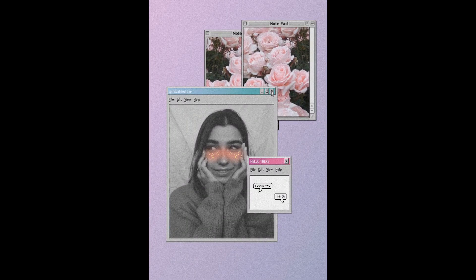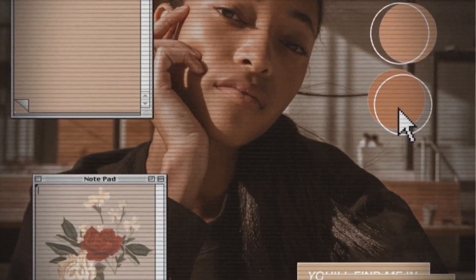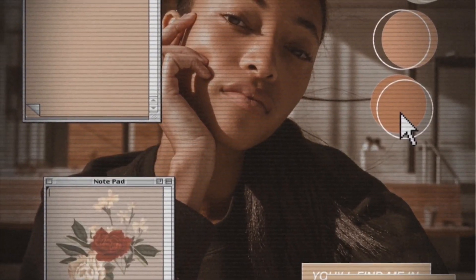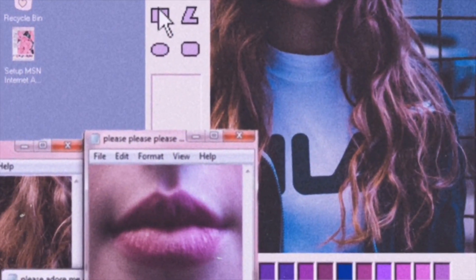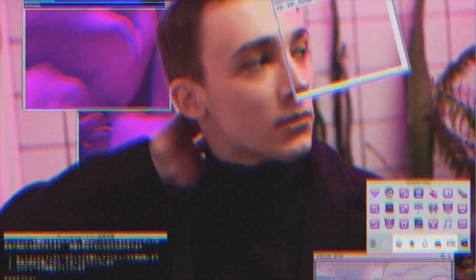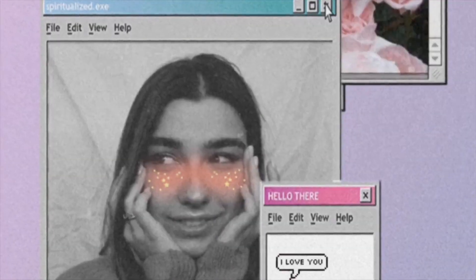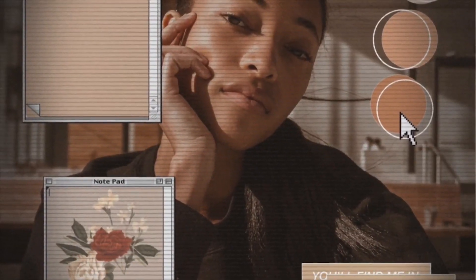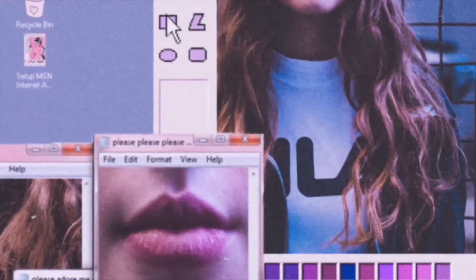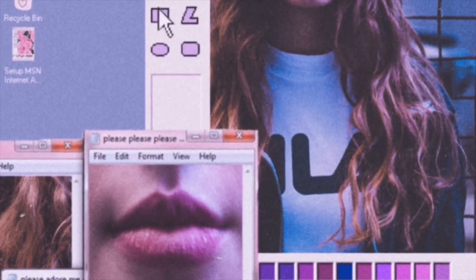Alright guys, that's it for today! I just showed you four different ways you can tackle the computer aesthetic trend. Please leave comments below and let me know how you like these, like the video, and subscribe to our channel. Bye guys!